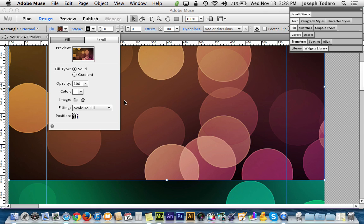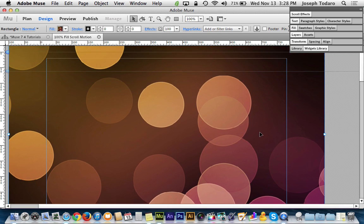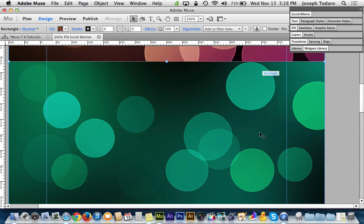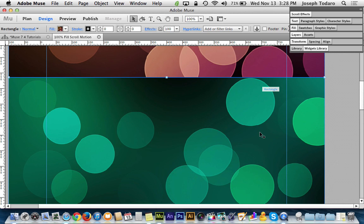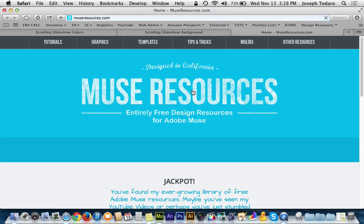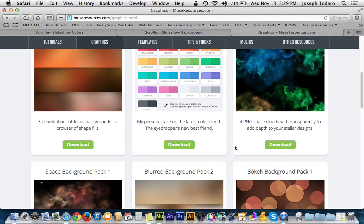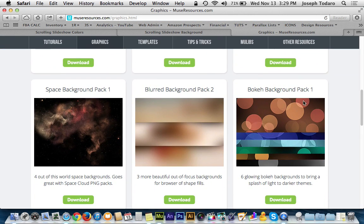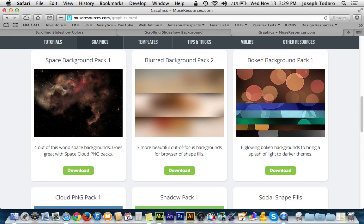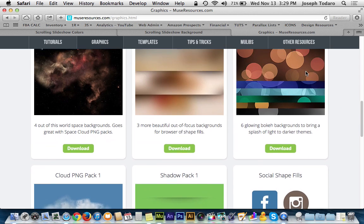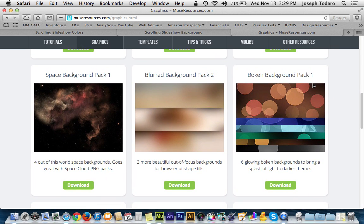I think the center position is probably the best way to go — that's a pretty neat feature. If you like these bokeh fills I'm using here, head over to museresources.com and under graphics you'll find them. I put those online for you — Bokeh Background Pack 1. I've only got one pack so far but I'll probably be creating more. They're pretty popular and nice looking.